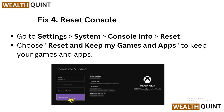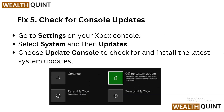Solution 4: Reset the console. Go to Settings, then System, then click on Console Info and choose Reset. Select 'Reset and keep my games and apps' to keep your games and apps.